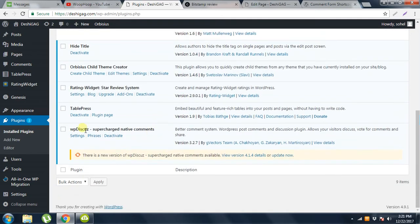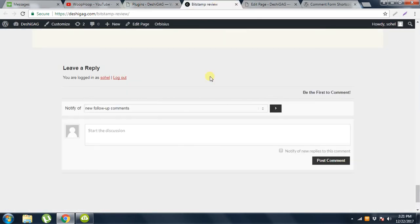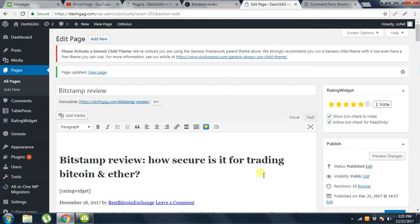And I am using a plugin called wpDiscuz. This is the plugin name. It will change the comment box layout. Look, this comment box layout is totally different from WordPress default comment box. So this is how we can do this.